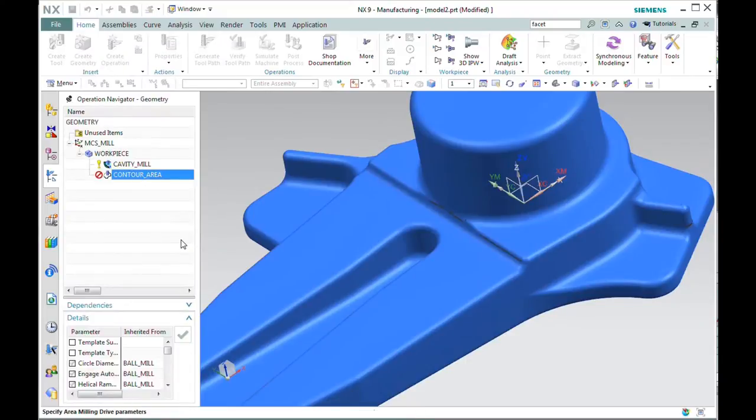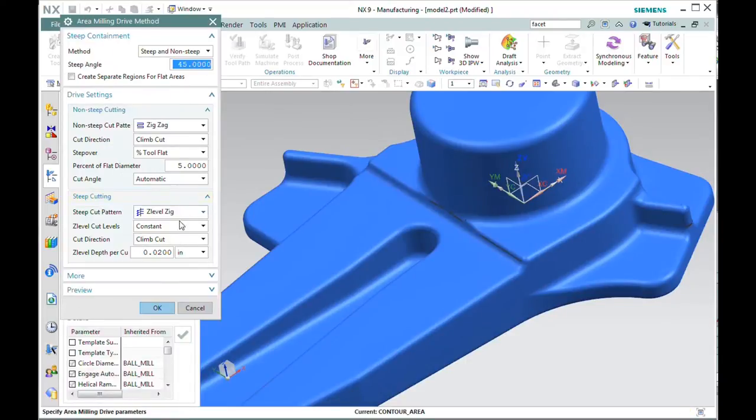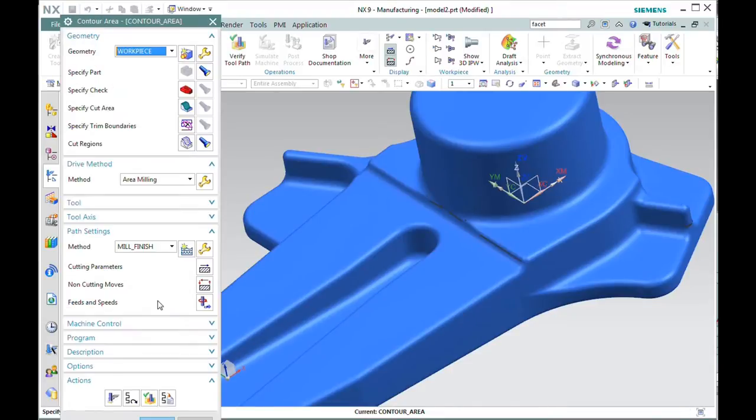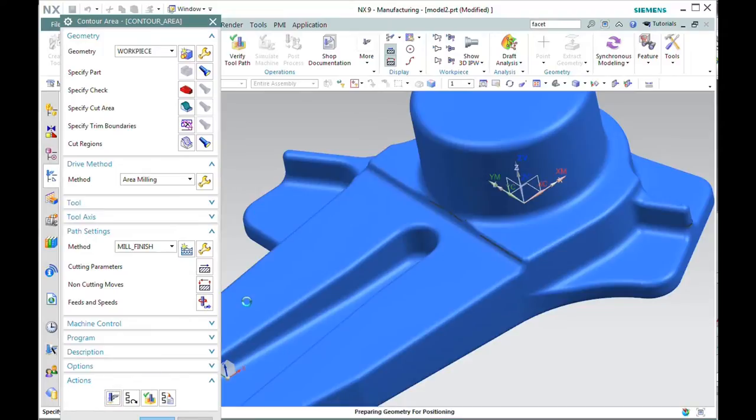I've already set up my parameters here. I want the steep regions to be machined every 20 thousandths, and I'm using 5% step over on the shallow regions. And I have a 3 eighths ball already selected. Let's generate.